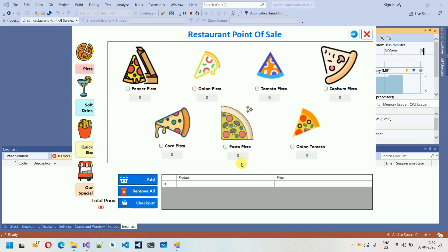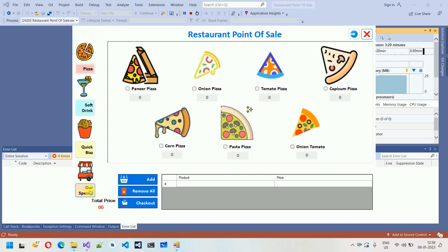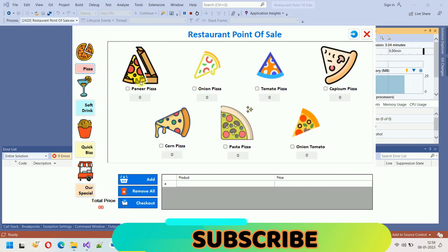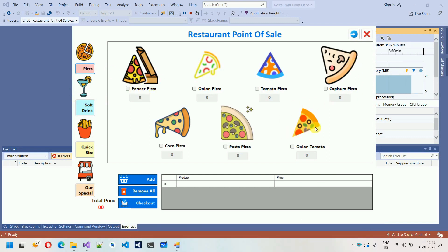Clicking Open POS launches the Restaurant POS sale system. Here we have category options like Pizza, Soft Drink, Quick Bites, and Our Special. By default, Pizza is selected when we open the system, and you can see all available pizzas like Bunny Pizza, Onion Pizza, Tomato Pizza, and more.